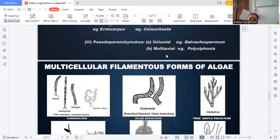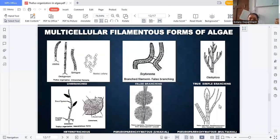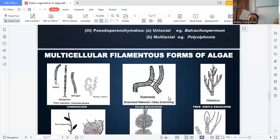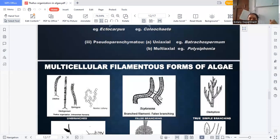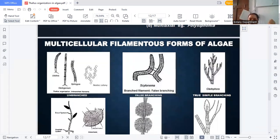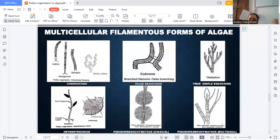The last form is pseudoparenchymatous, divided into two parts. First is uniaxial — example is Batrachospermum, where all tissues form a pseudoparenchymatous tissue. The second is multiaxial — best example is Polysiphonia, a Rhodophyceae member. Poly means many, siphonous means tube-like formation.